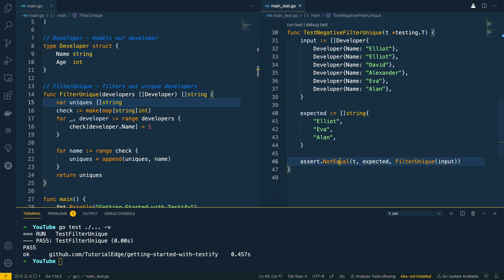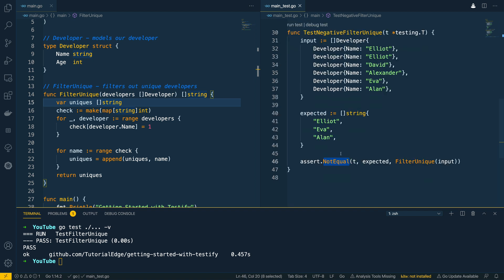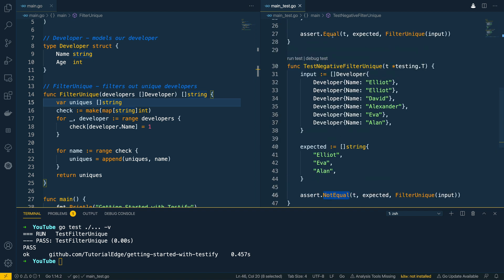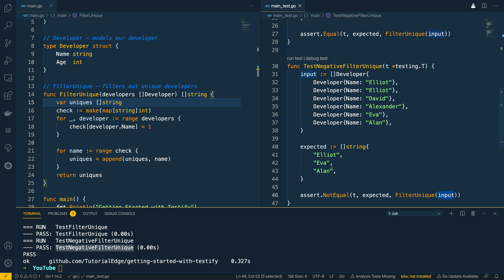And this should check for the negative or the flip case to our .Equal method above here. So we can try and run this now. And as you can see test negative filter unique has also passed as the return results from filter unique with the input does not match this array of strings.